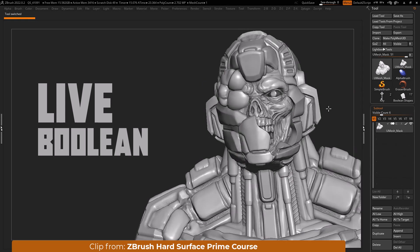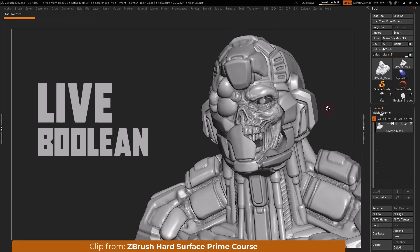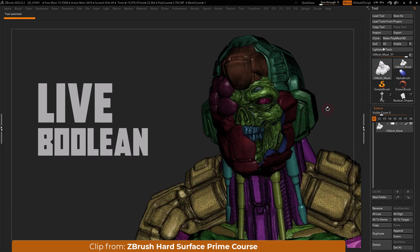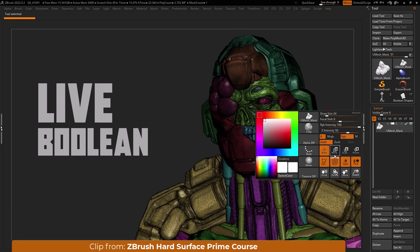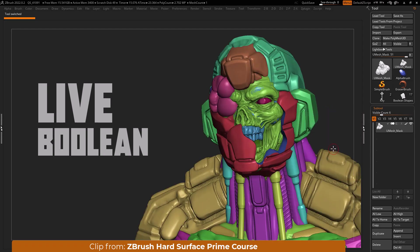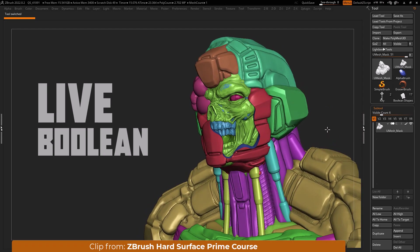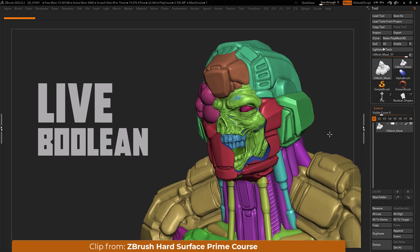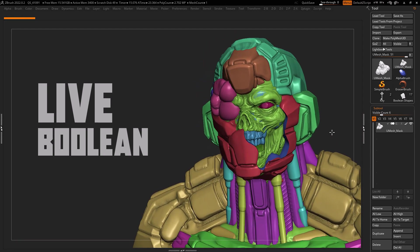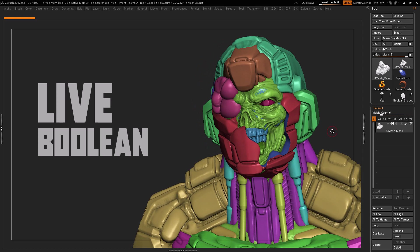Booleans is a very intuitive and powerful way to sculpt hard surface forms in ZBrush. In the next clip we will discuss custom UI and hotkeys. See you there.